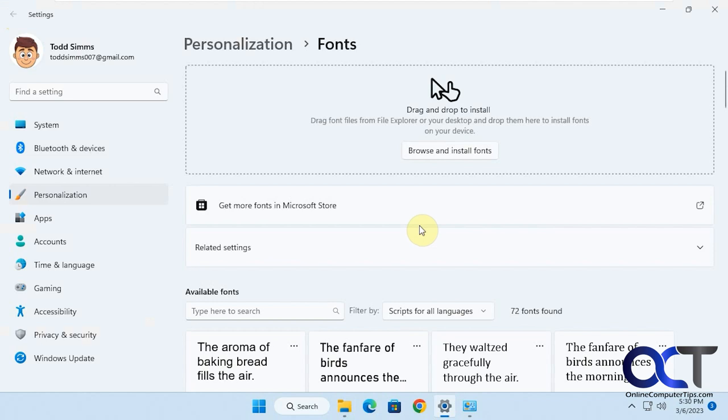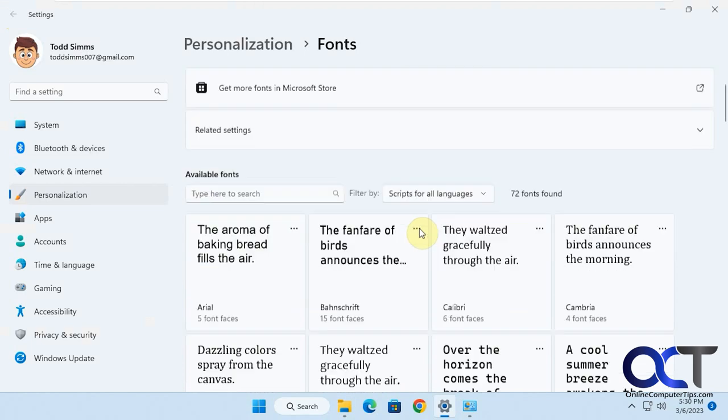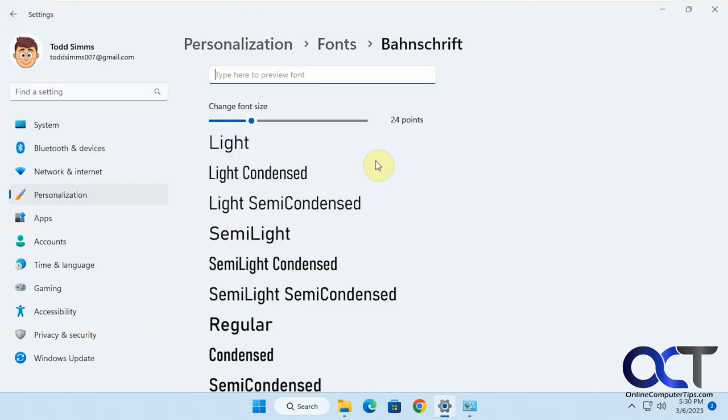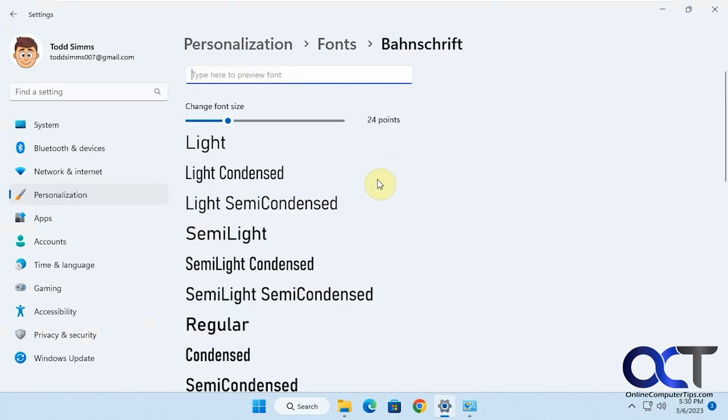Hi, in this video we're going to show you how to use custom text when you're viewing your fonts. So if you normally go into your fonts in your settings here, it has the default text.